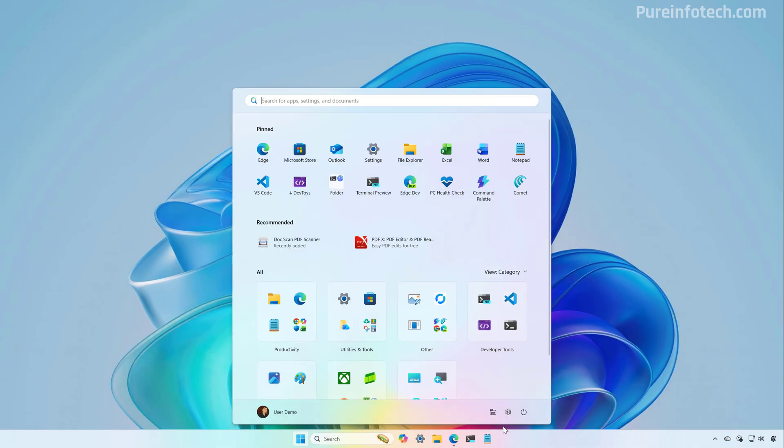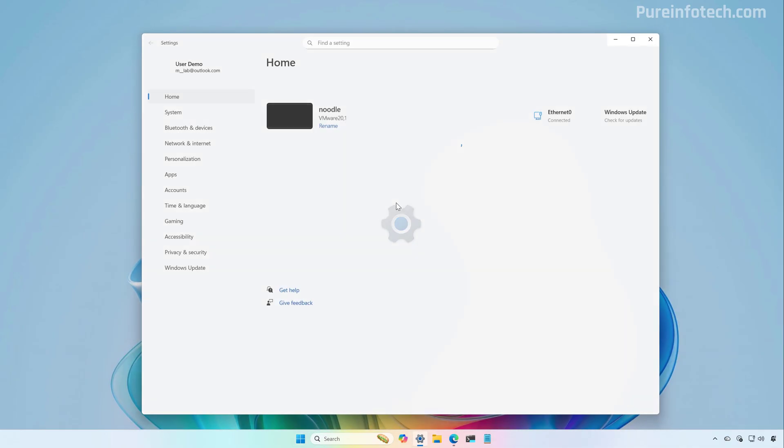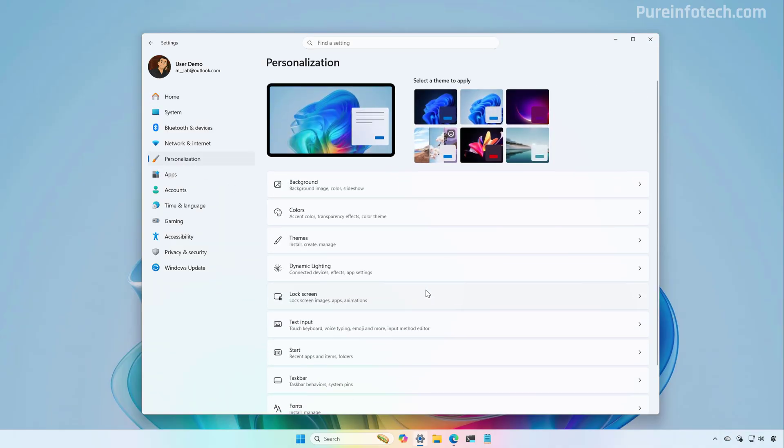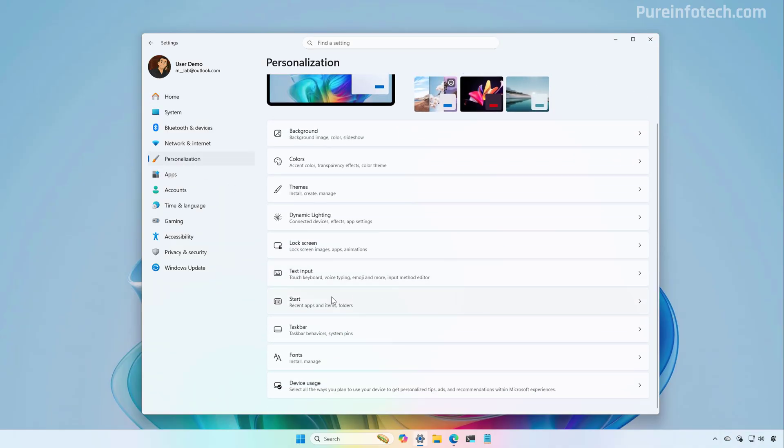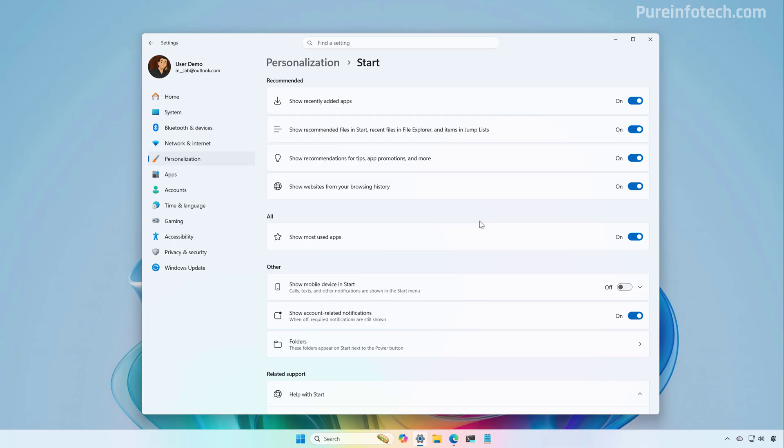As a result of the new menu, if we go to the settings app, and then if we go to the start page, we are also going to notice that Microsoft has reorganized and changed a little bit the settings that we can access for the start menu. One thing that you will notice right away is that we no longer have the option to change the layout for the start menu. The page is divided into three different sections, including recommended, all, and other.